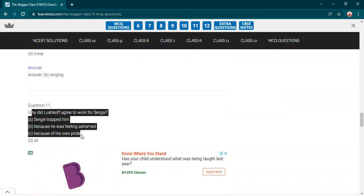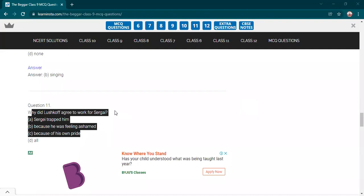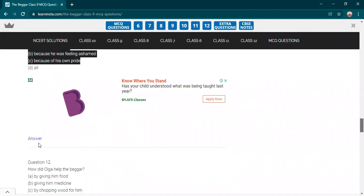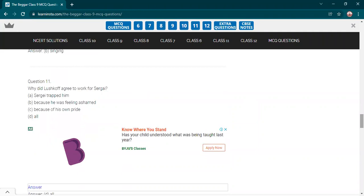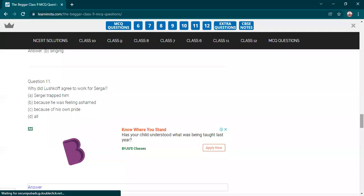Why did Lushkoff agree to work for Sergei? Sergei trapped him, because he was feeling ashamed because of his own pride. Also, because Sergei trapped him rather than begging. He was ashamed and due to his own pride also. All the options are correct.